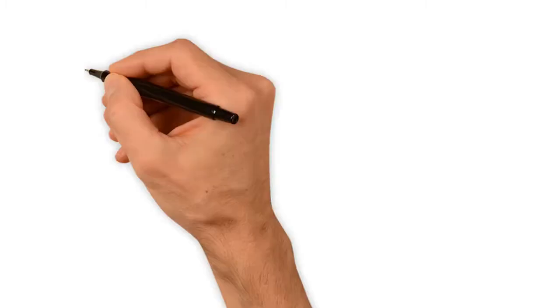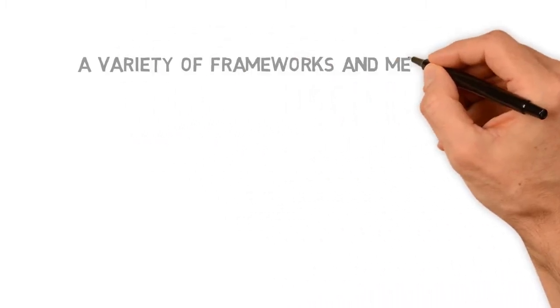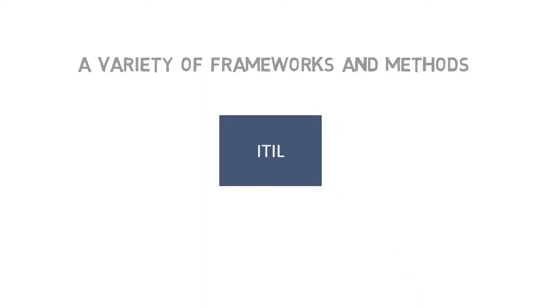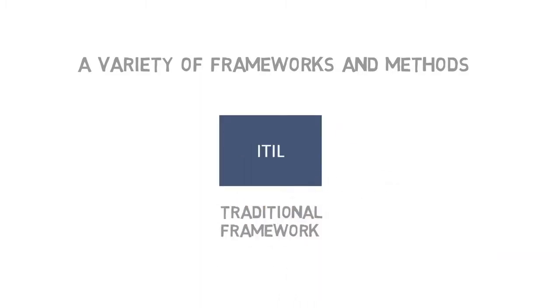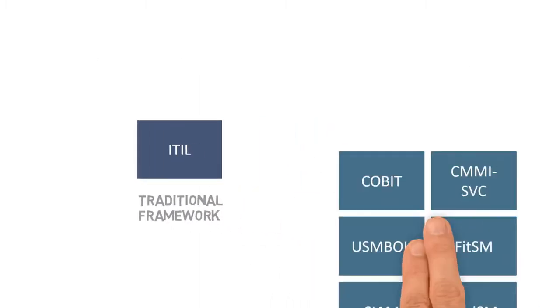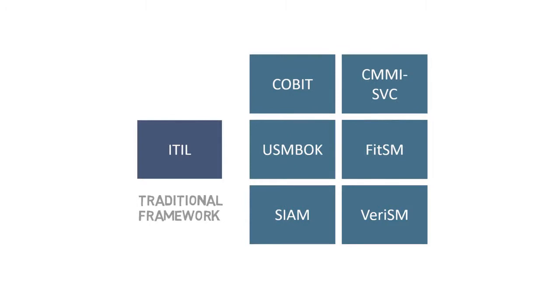The point is, most service providers these days use not one but several methods and concepts, whatever suits their needs. ITIL has often been the framework of choice in the past, but many others have emerged over the years, such as COBIT, CMMI-SVC, USM-BOC, FITSM, SIAM, and more recently, VeriSM.